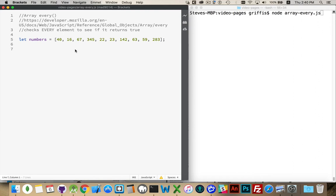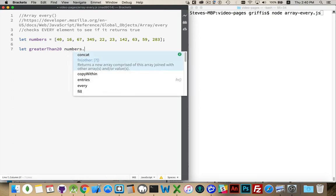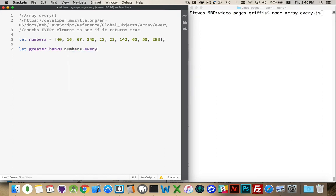So let's create a new variable, greater than 20. Let's say I wanted to check and see if all the numbers in my array exceeded 20. Numbers.every.